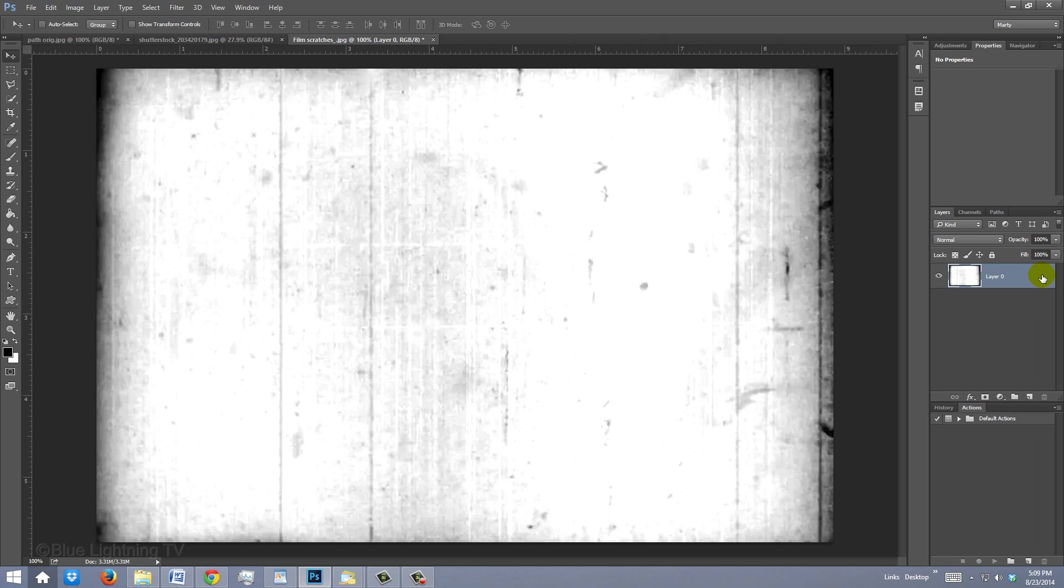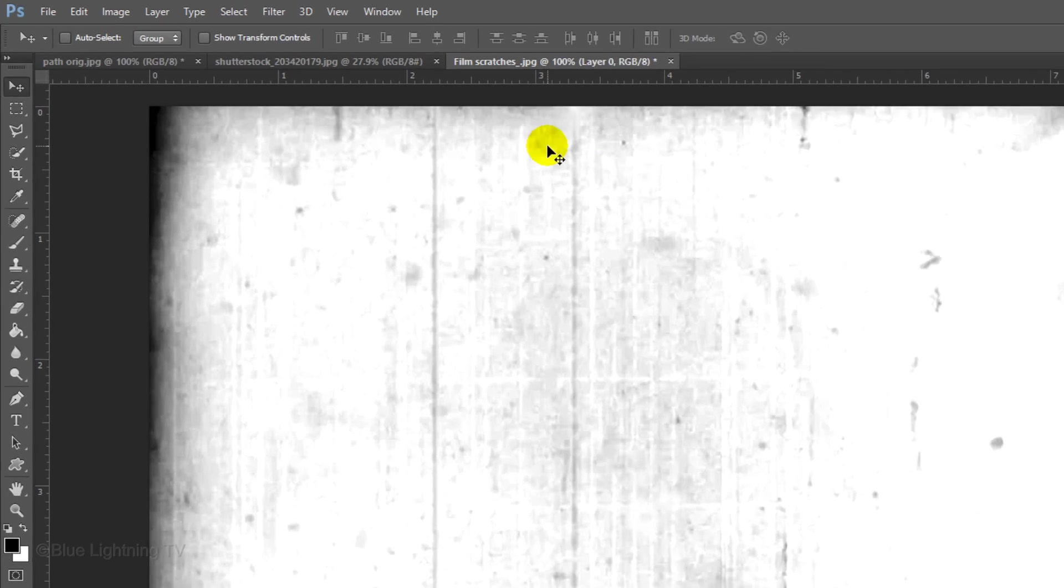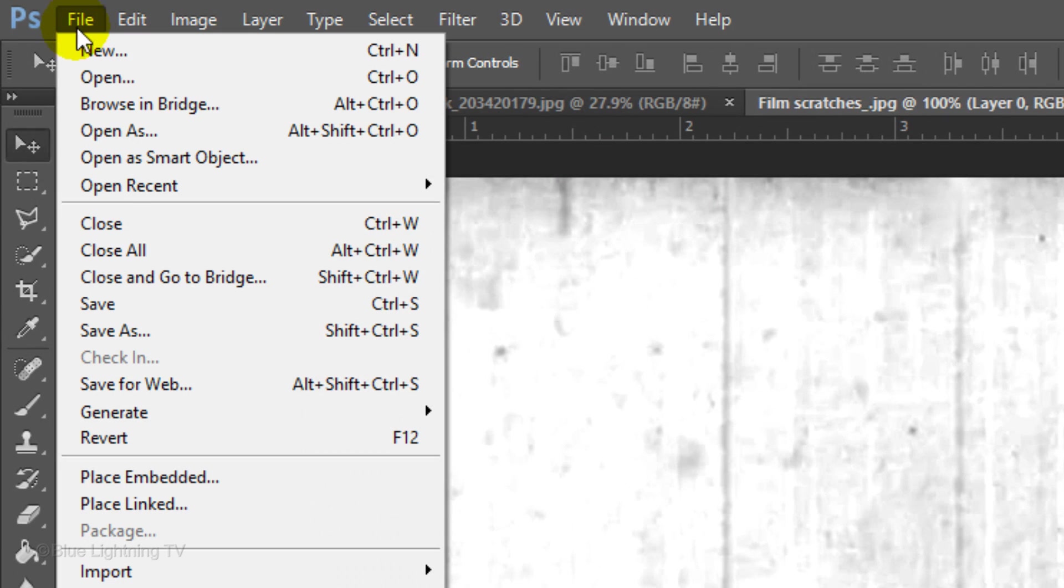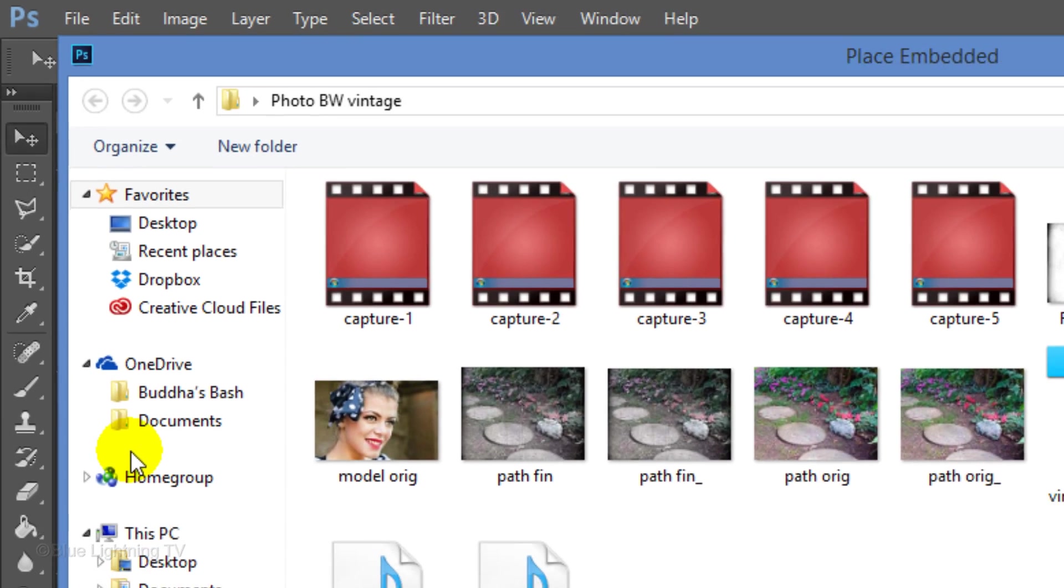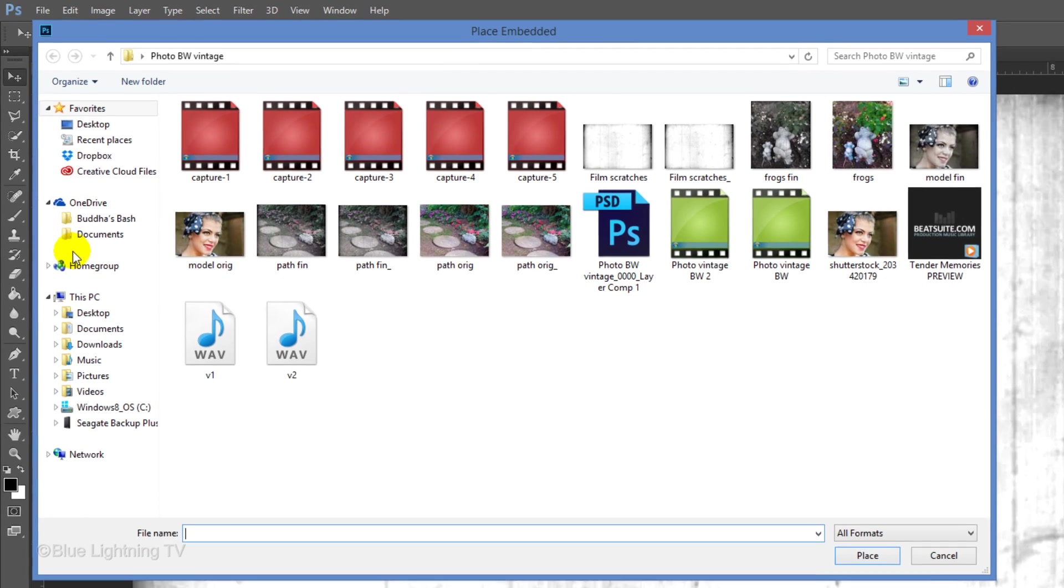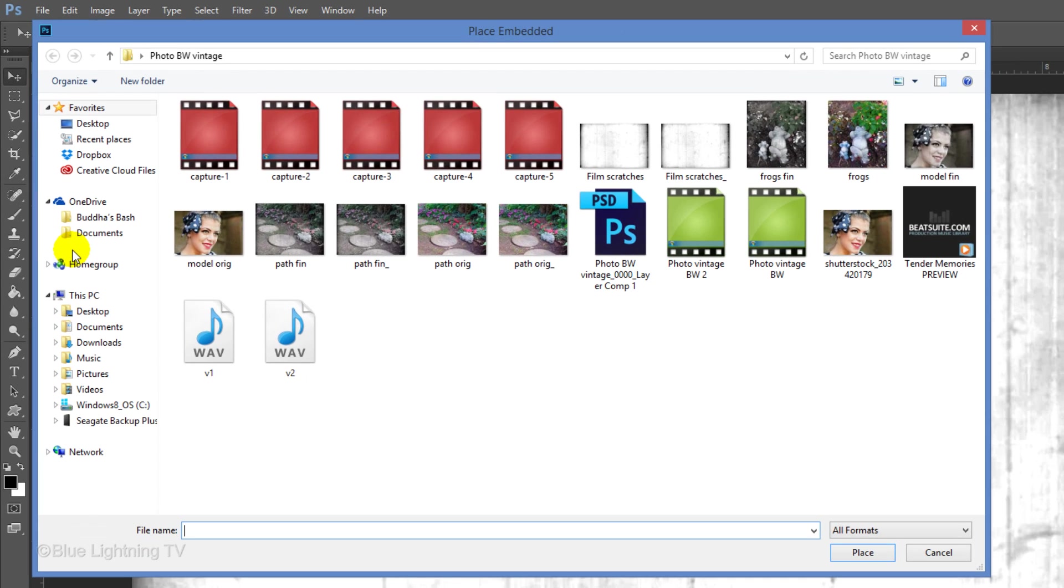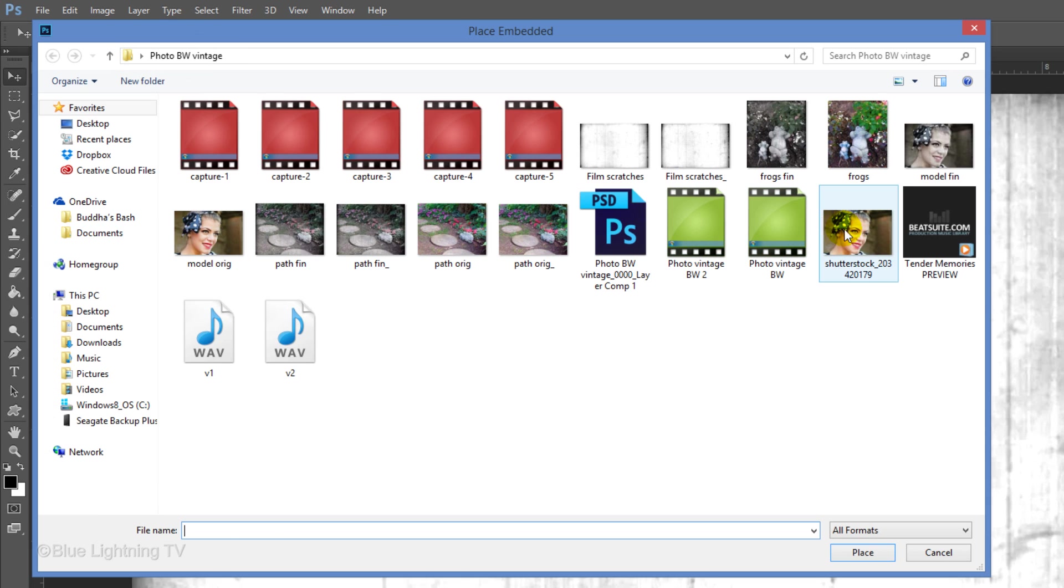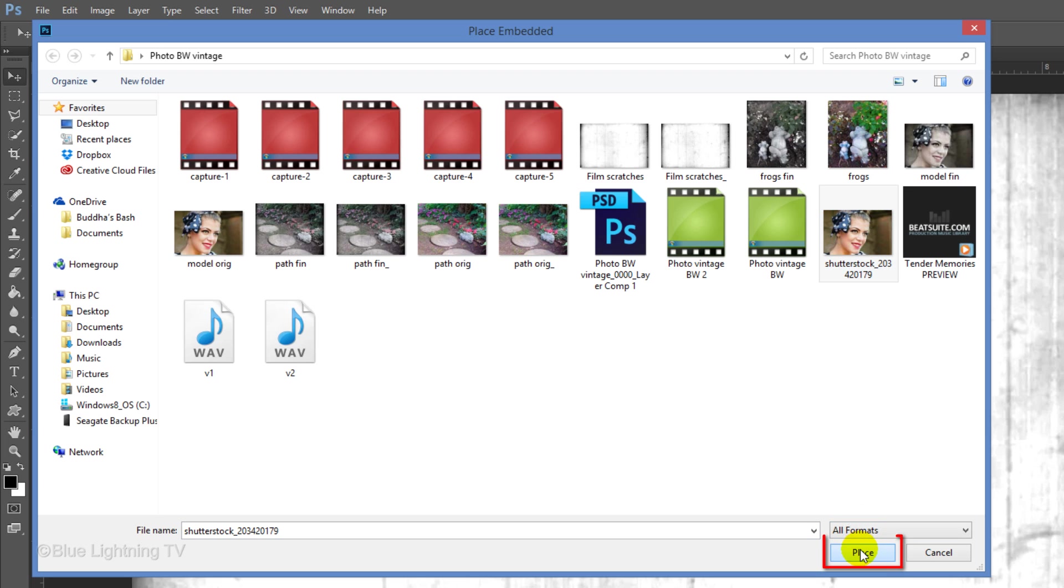To find your photo and place it into this file, go to File and Place Embedded. A window automatically opens which contains all the folders in your computer. Go to the location where your photo is and click on it. I downloaded this one from Shutterstock.com. Click Place.